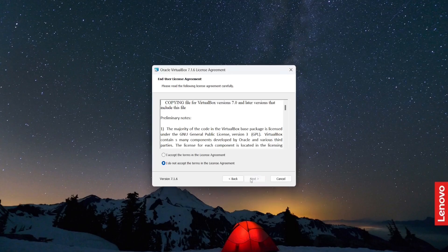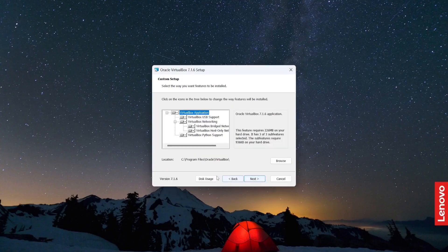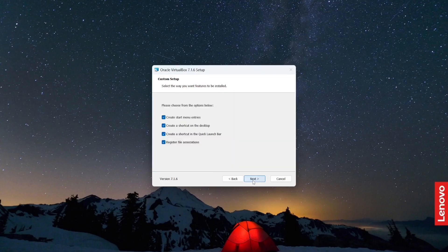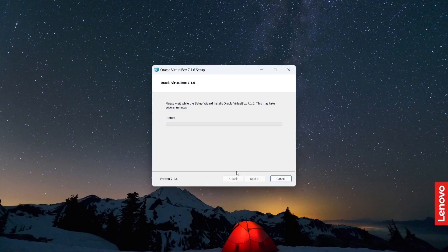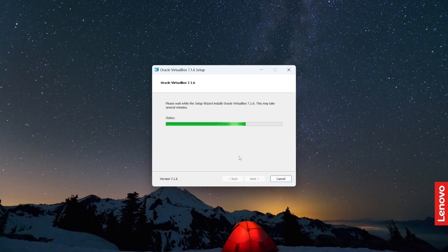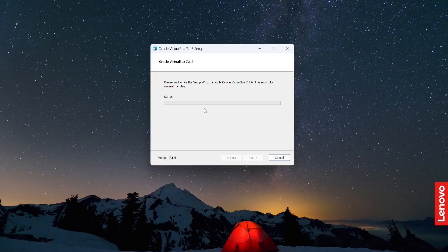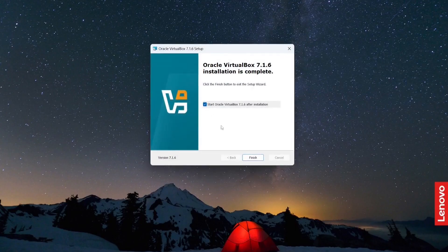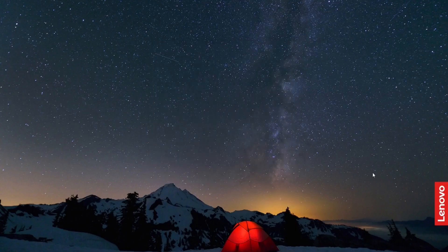Click Next, I accept the terms and conditions. This is where it will be installed — click Next, Yes, Next, Install, and this will begin the installation process. It will take some time to complete, so you have to wait. It has been installed; now I'm going to click Finish. The first step is done.